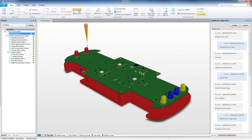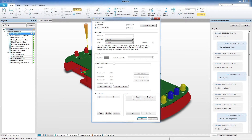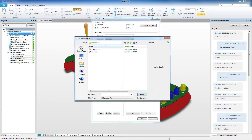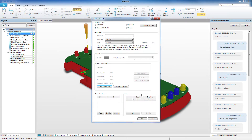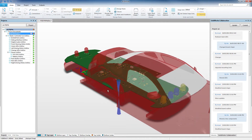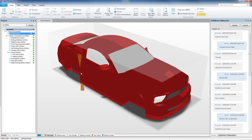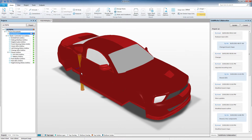Getting your hands on the most accurate design data is now possible in PCBWorx with support for parasolid files. Link directly to parasolid models for enclosures and component bodies and then instantly view them in native 3D to ensure correct board fit with mechanical enclosures.